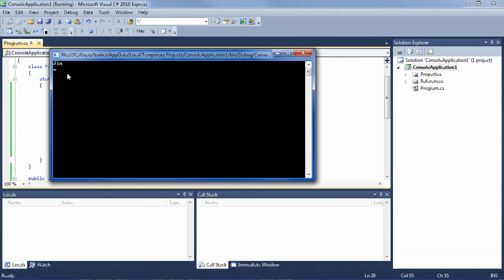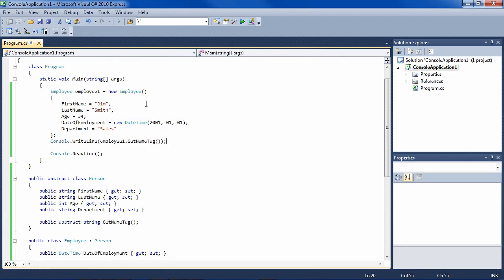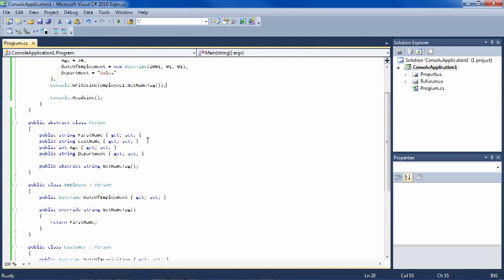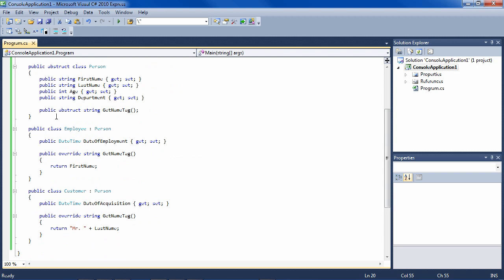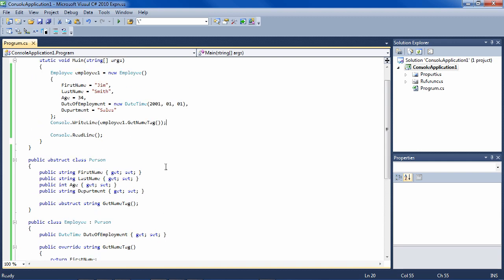And we see that Jim is printed out, which is correct, because the employee was instantiated has all of these properties inherited from its base class, or the abstract class Person, as well as a property date of employment. And when GetNameTag is executed, it prints simply the first name.